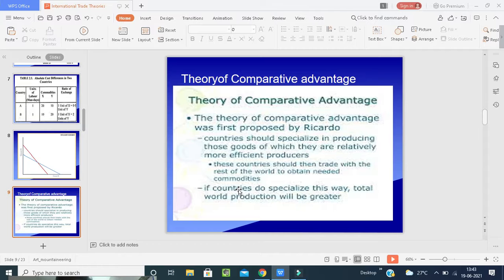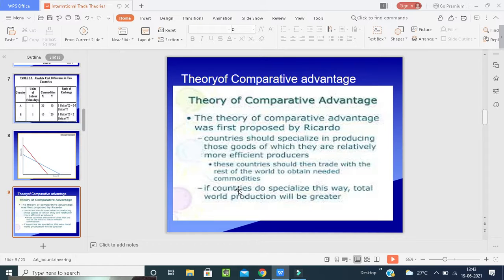The next theory is the Theory of Comparative Advantage. This theory was first proposed by David Ricardo, who illustrated it in 1817. According to Ricardo, it makes sense for a country to specialize in the production of goods it produces most efficiently and to buy goods it produces less efficiently from other countries. That means a nation should produce those goods for which they have the greatest relative advantage. If countries specialize this way, total world production will be greater.